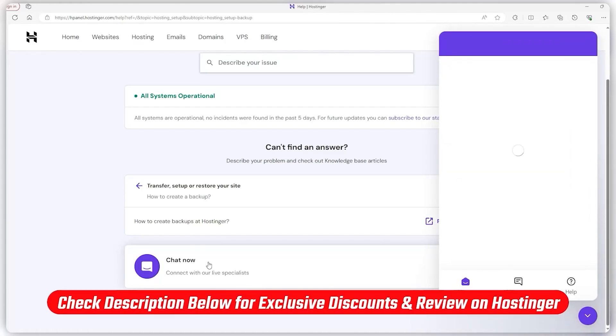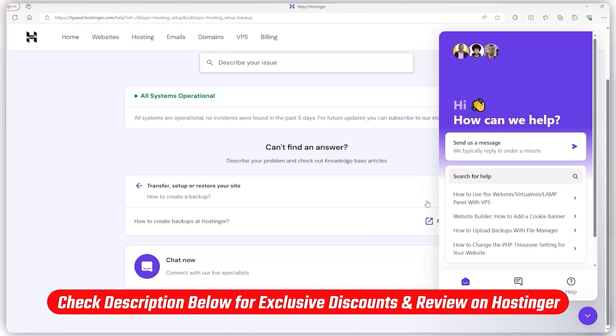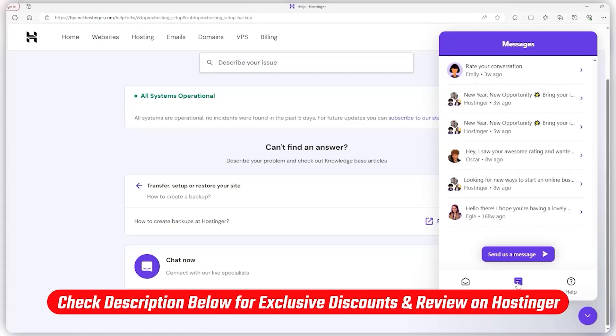And I've also got a bunch of videos that I've made taking you through different aspects of Hostinger and WordPress in general, so I'll have links to those videos down below.